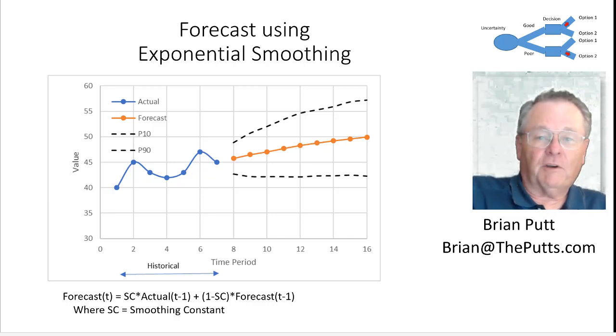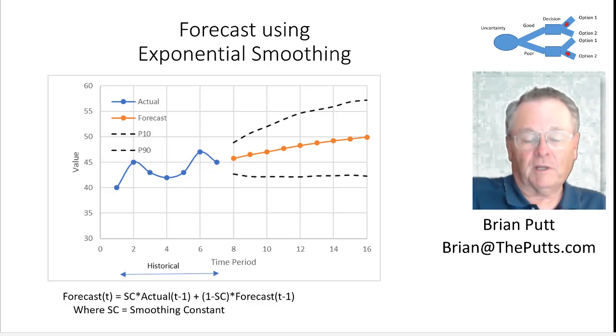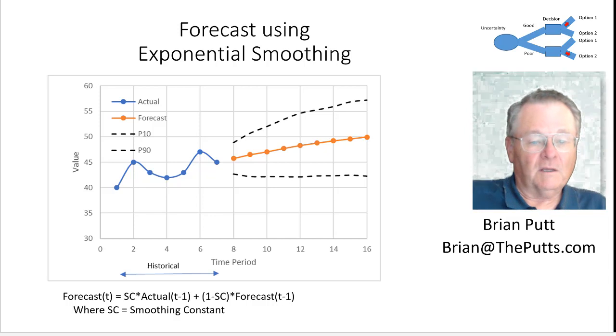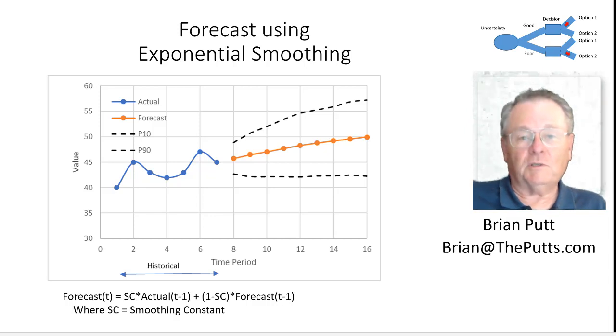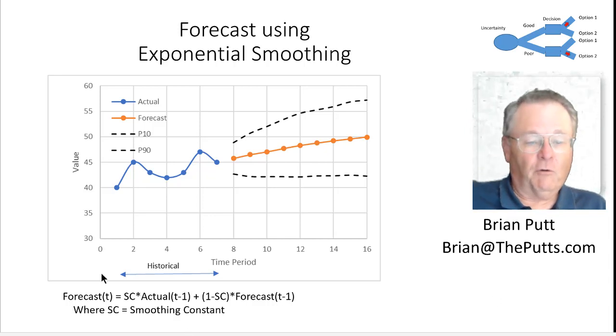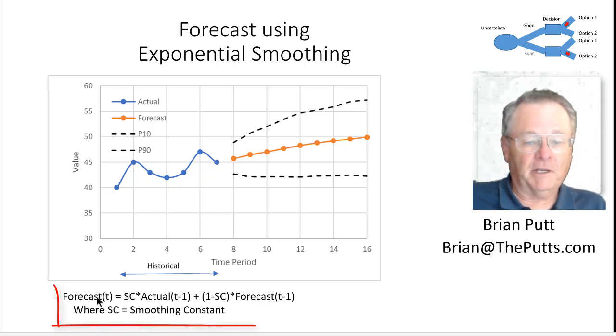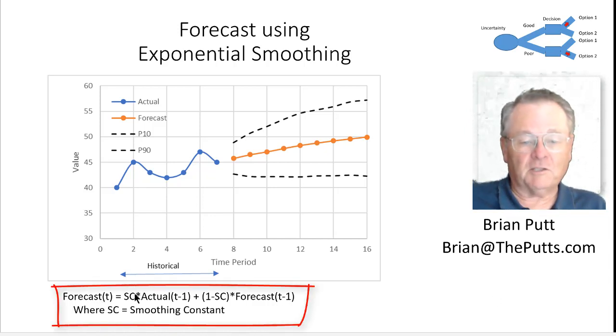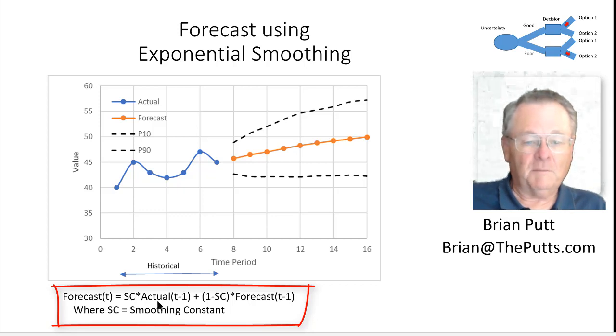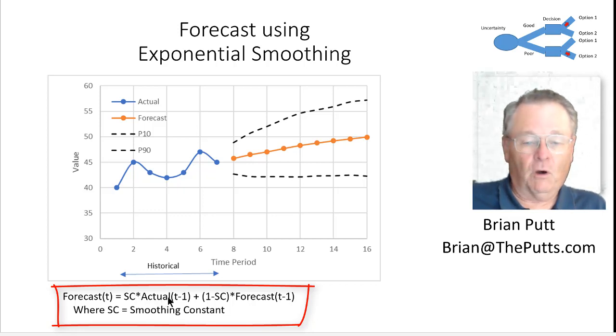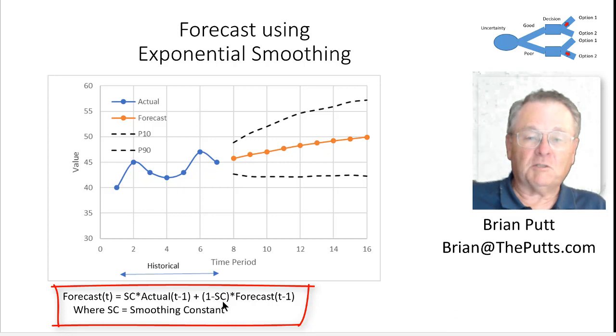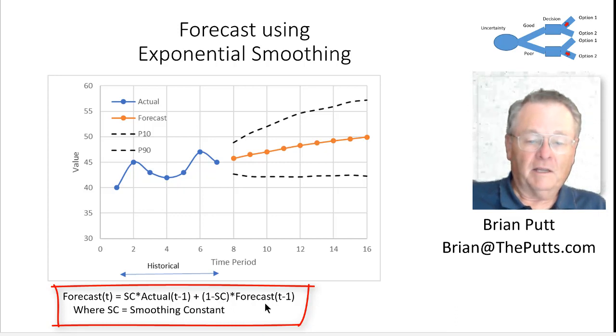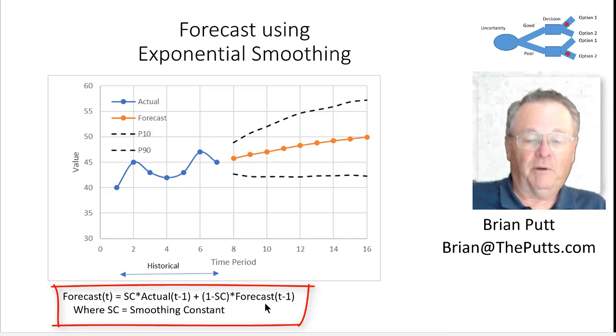The simple equation for exponential smoothing is to take the forecast in time period T equals a smoothing constant times the actual in the period before plus one minus the smoothing constant times the forecast of the prior period.